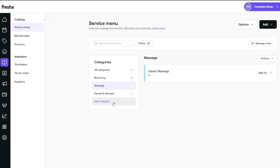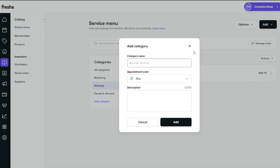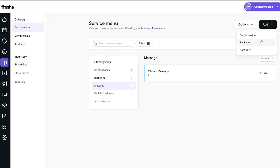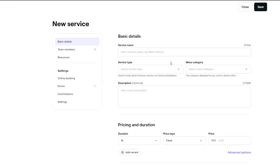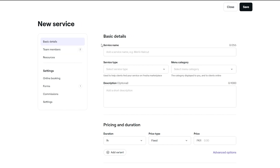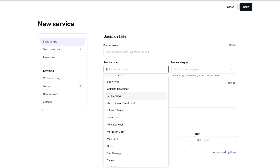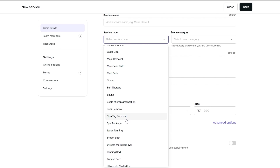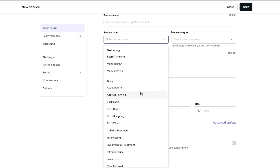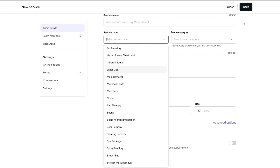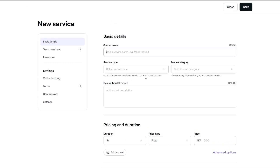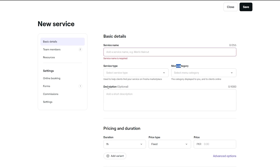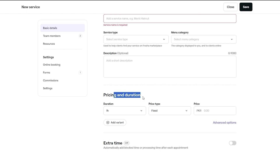If you click Add, you can add a single service, package, or entire category. For a single service, the basic details include the service name and service type — click the dropdown and it shows the full category list: scalp micro-pigmentation, scar removal, skin care, Moroccan bath, and more. Give it a name, add the service type, menu category, description, and then set the pricing, duration, and fixed price.